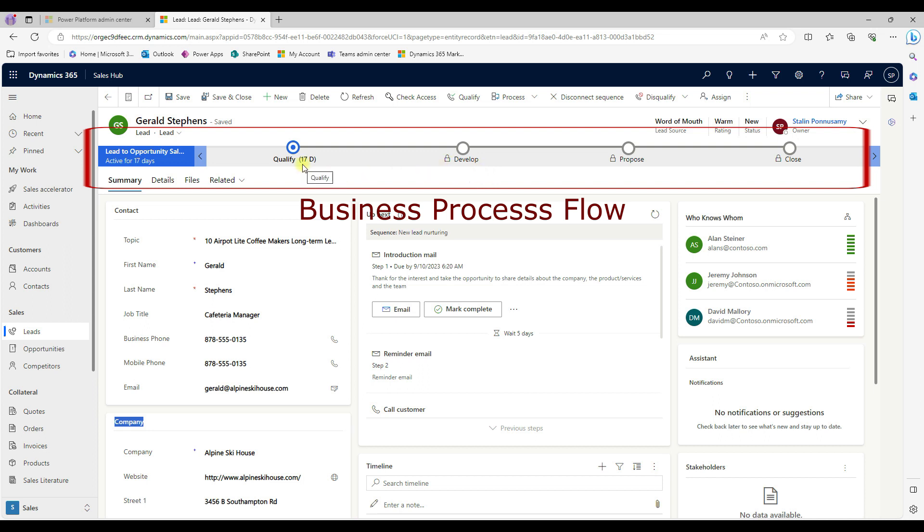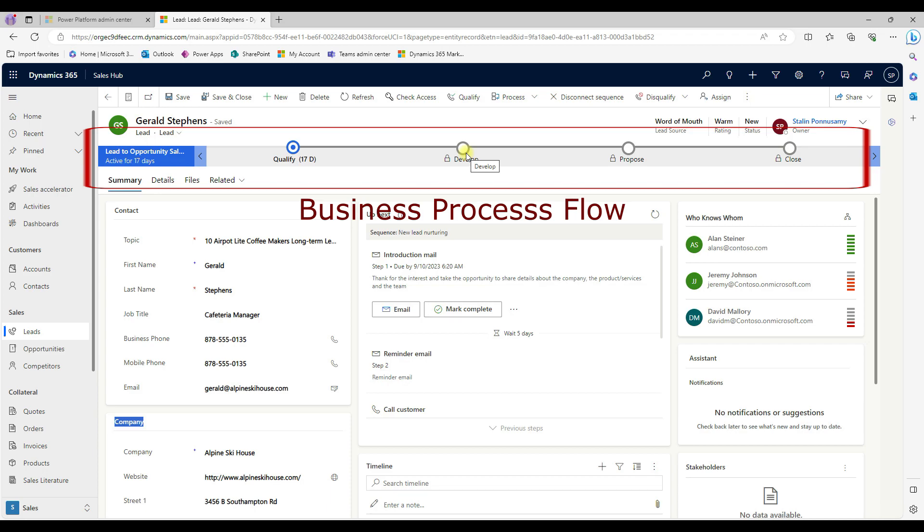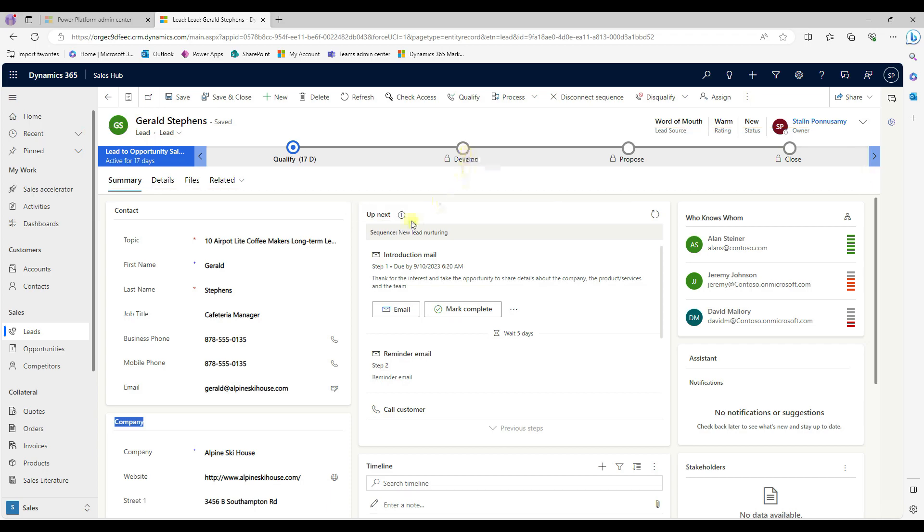The business process flow is kind of the stages. It tells where exactly you're currently in the process. Right now, this lead is in a qualify stage. And then once it's qualified, then it will move to develop stage. So we can able to view the stages on each one of the record here.